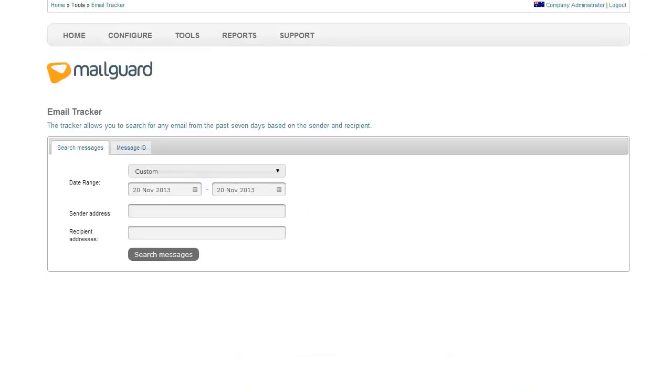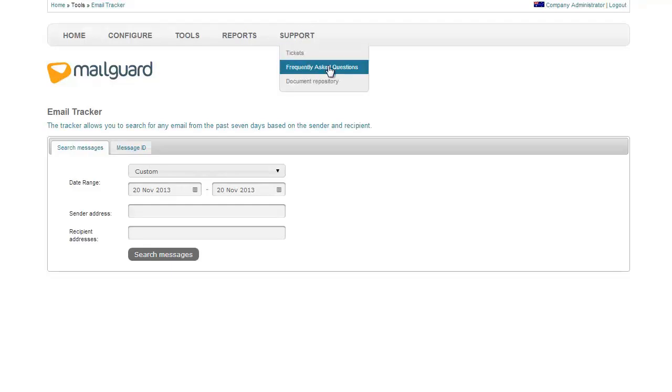If you want to read more about Email Tracker or any other FAQs, please visit our FAQ section within the Unified Console. Just click on Support, then Frequently Asked Questions.